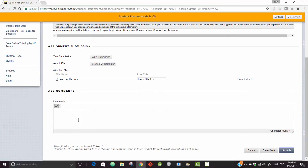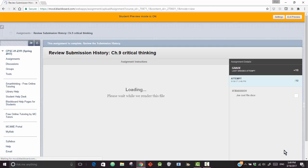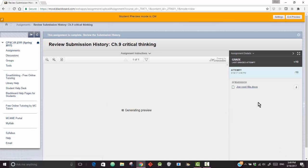And then you could add any other comments you want to put on here, and then click Submit. It shows here that your JoCo file has been submitted.